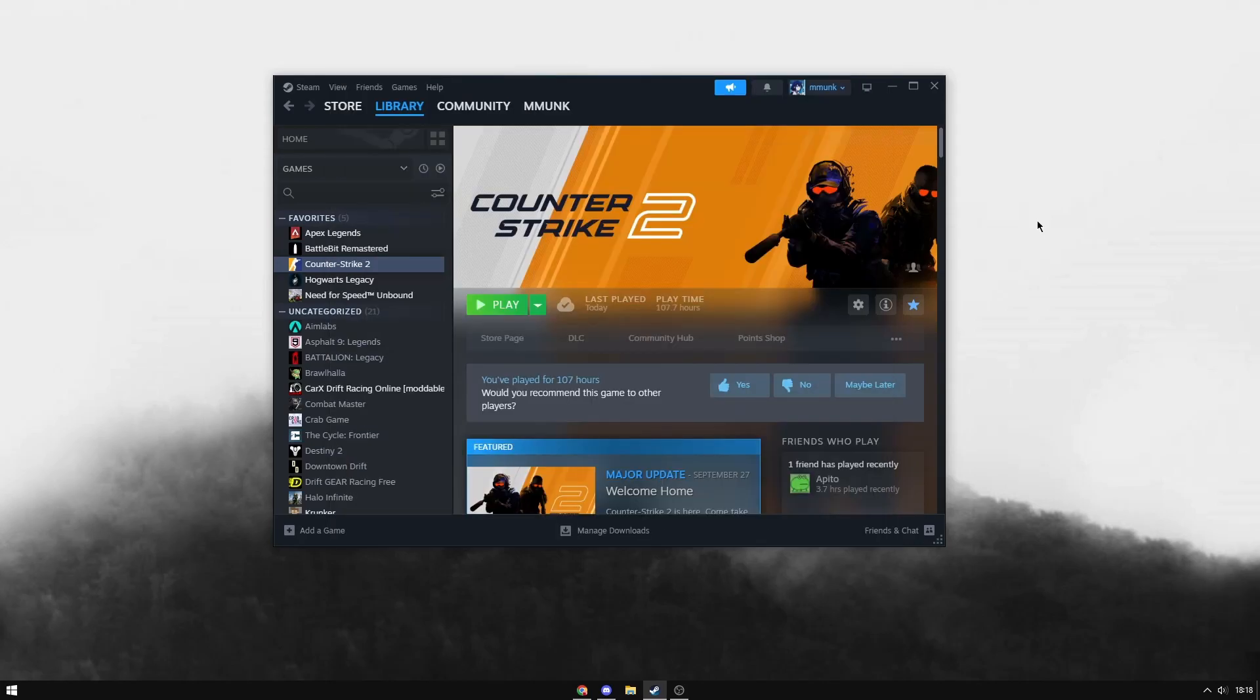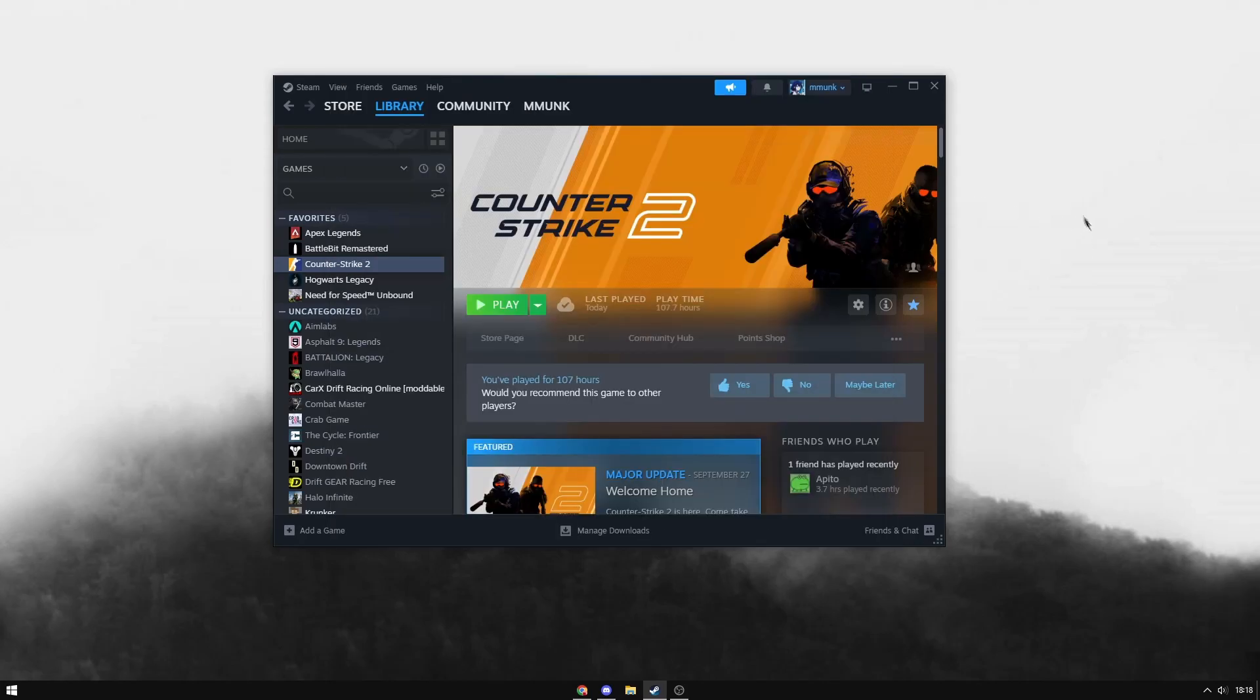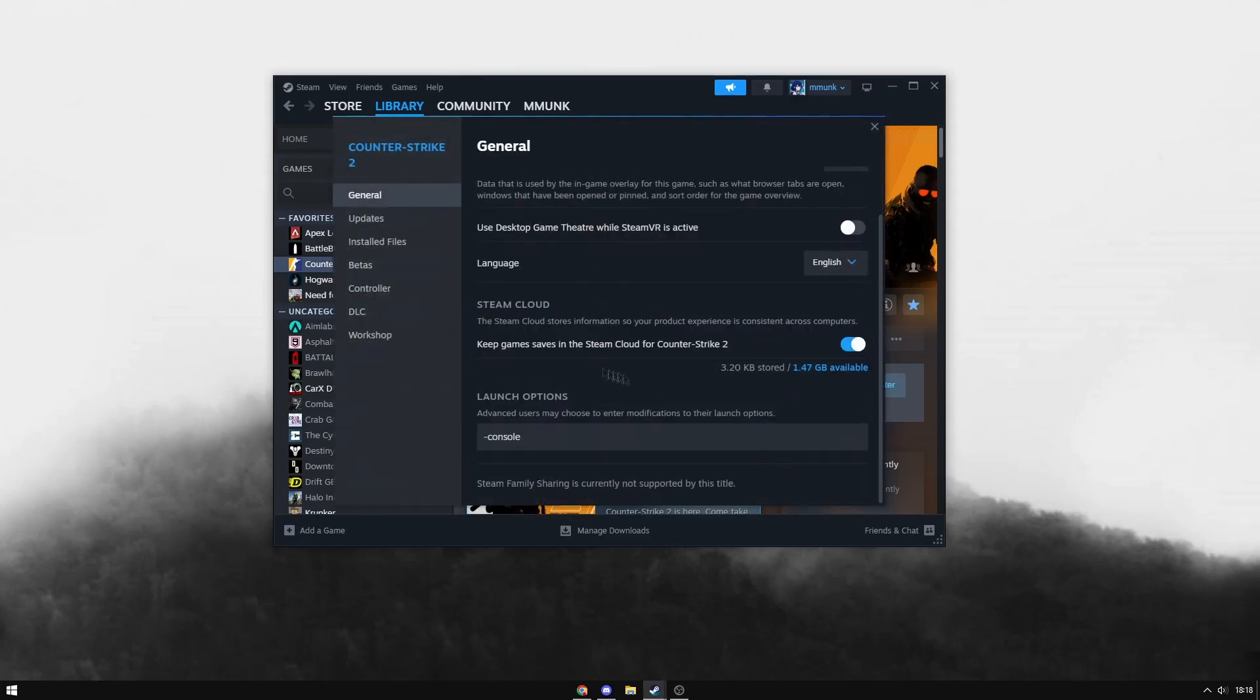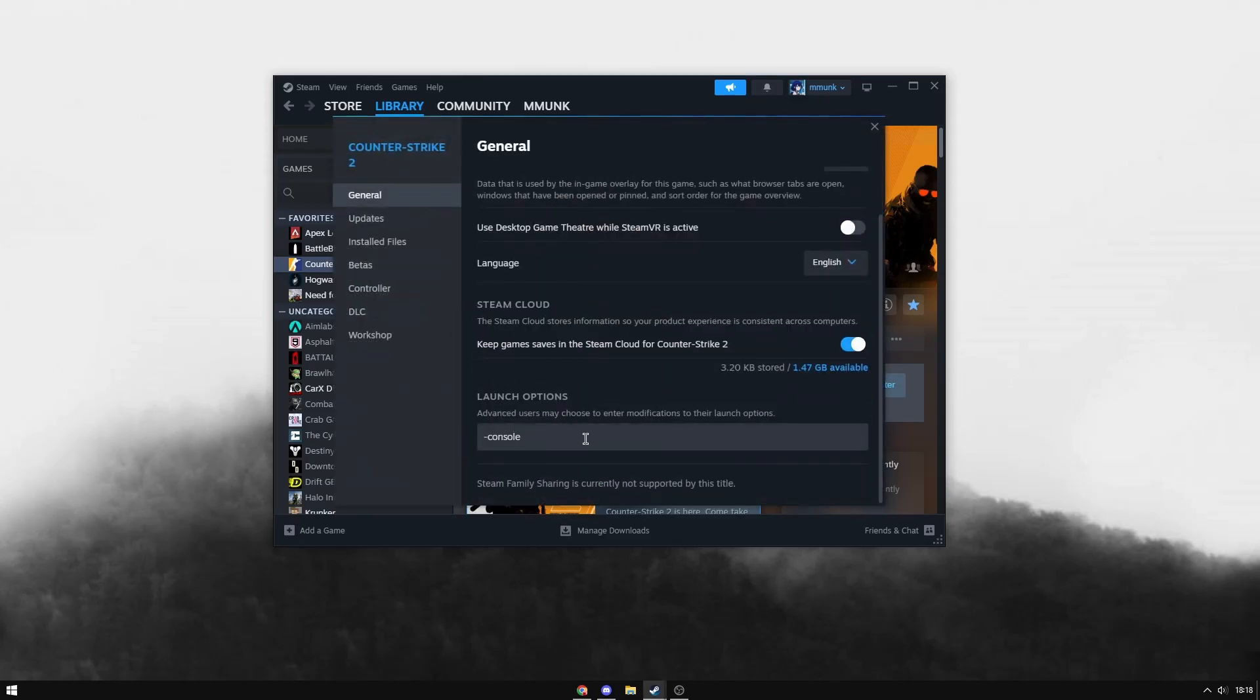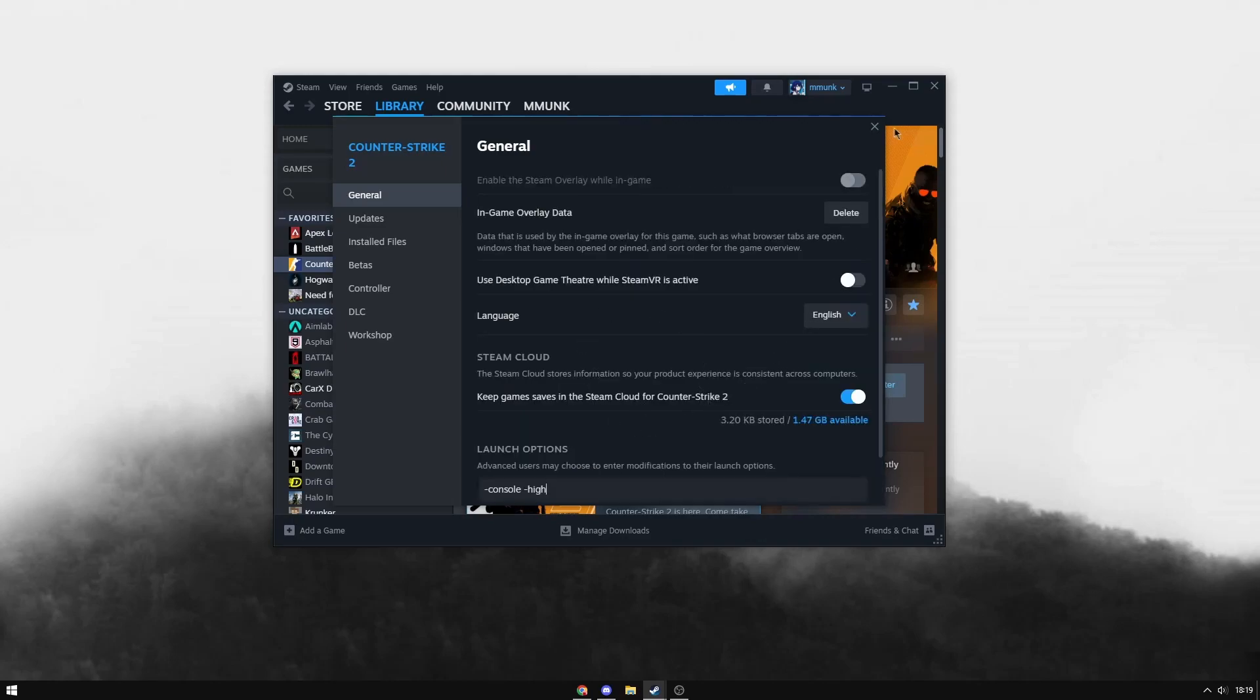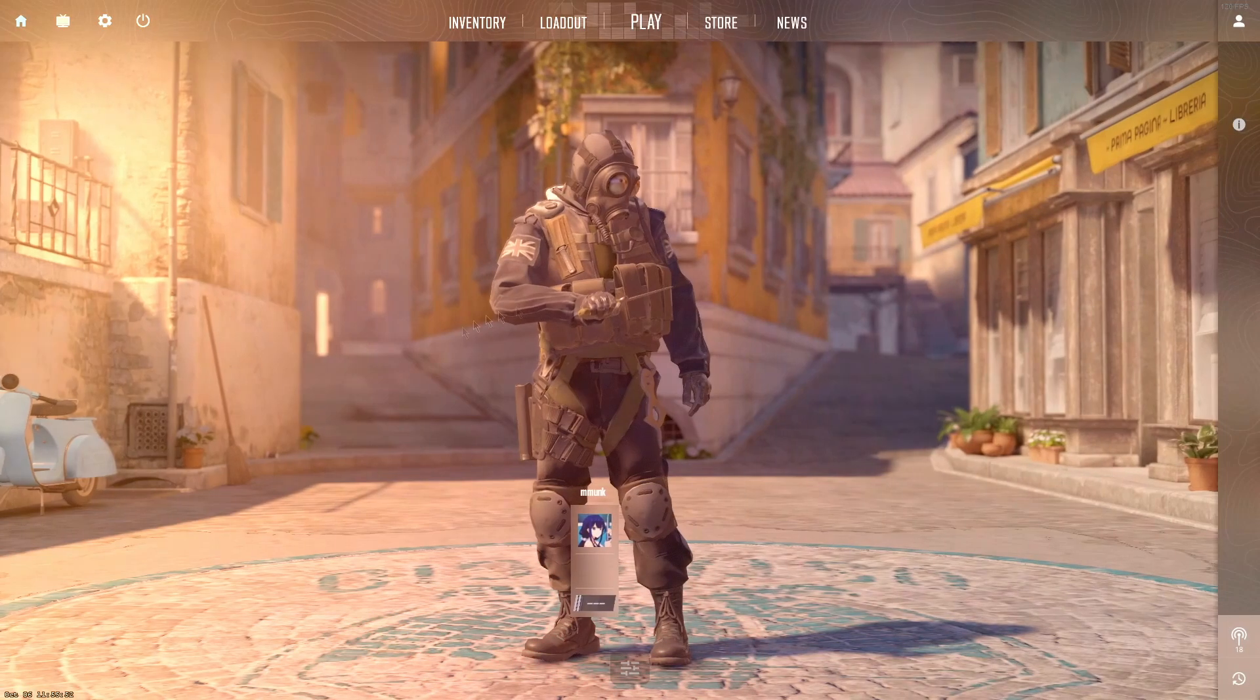Navigate back to Steam, then Settings, then Properties. For launch options, we want two options: -console and -high, which ensures CS2 runs in high priority. Then you can exit out of this.